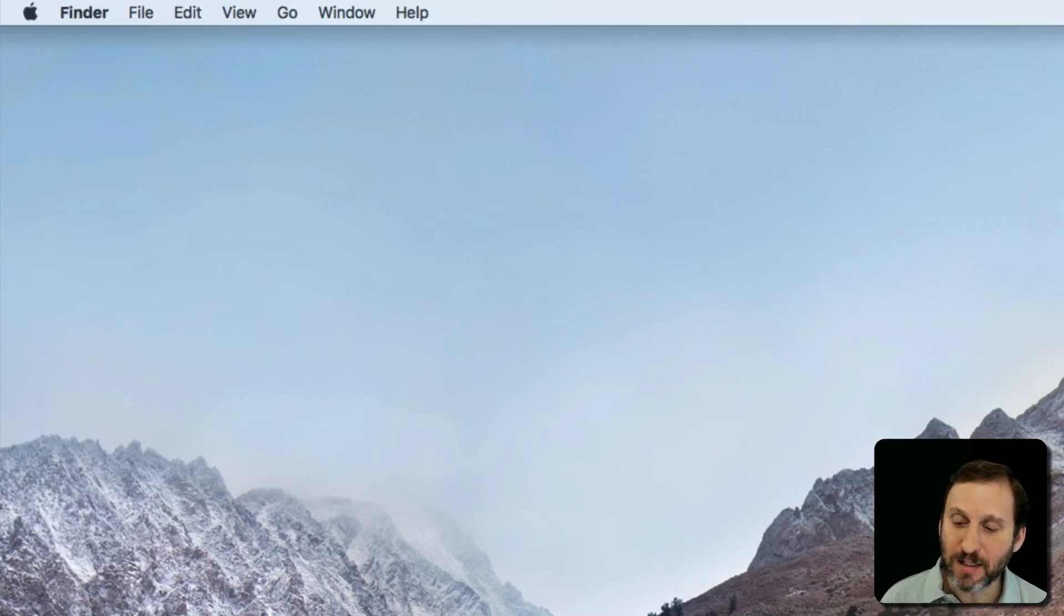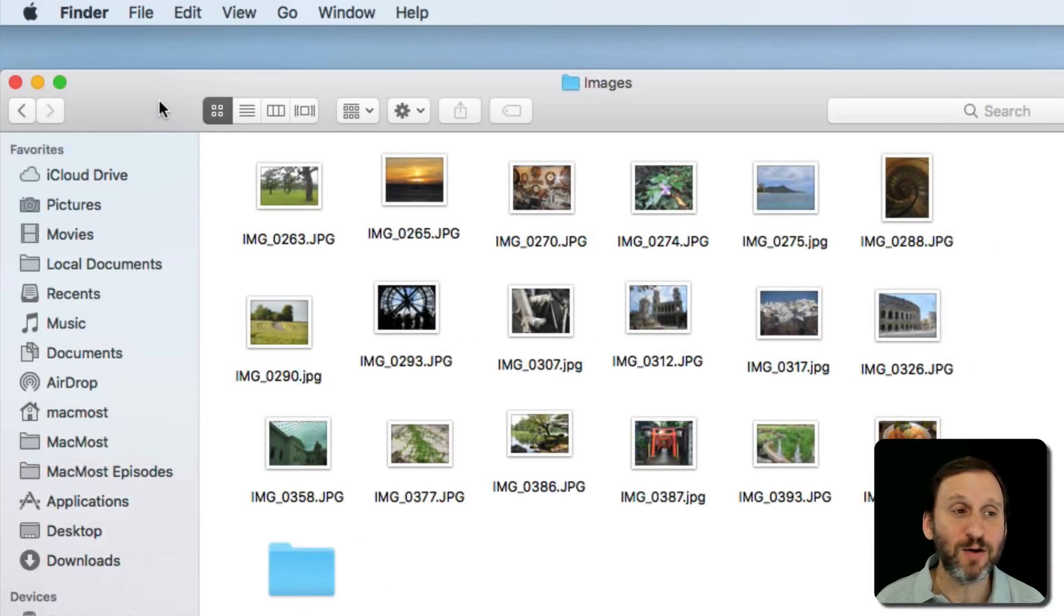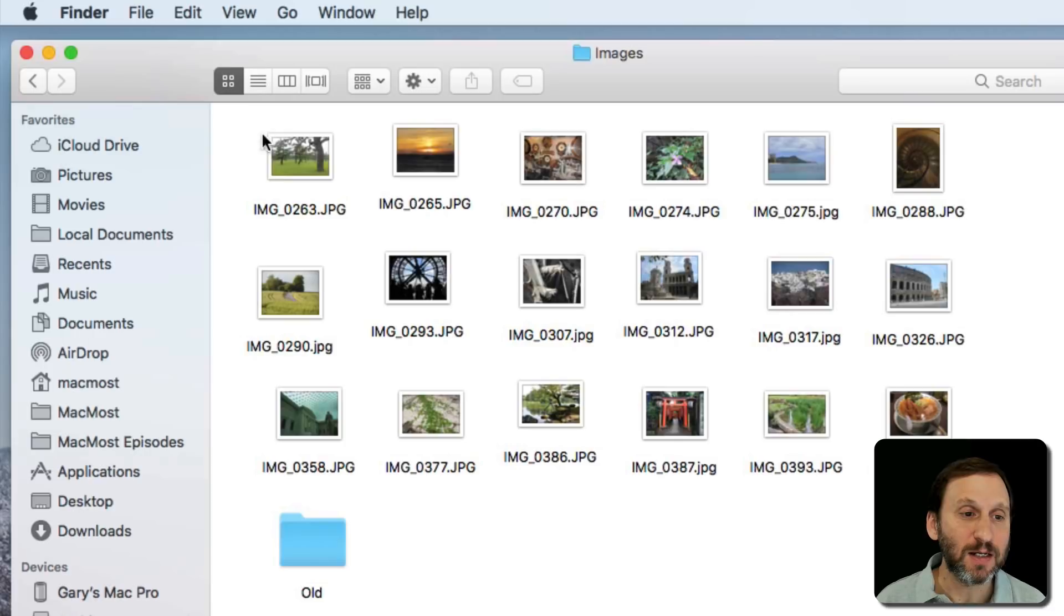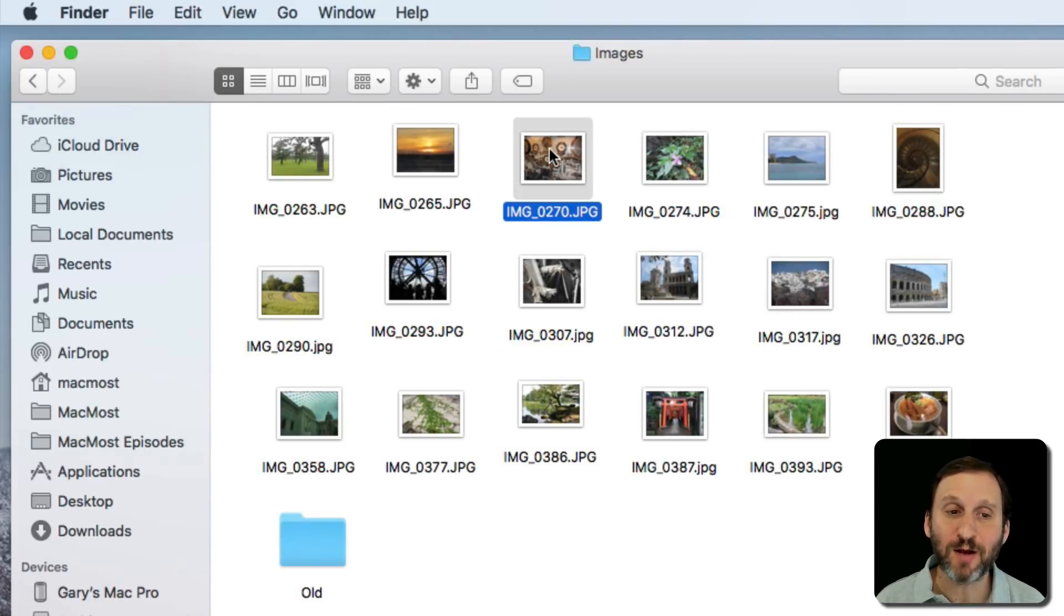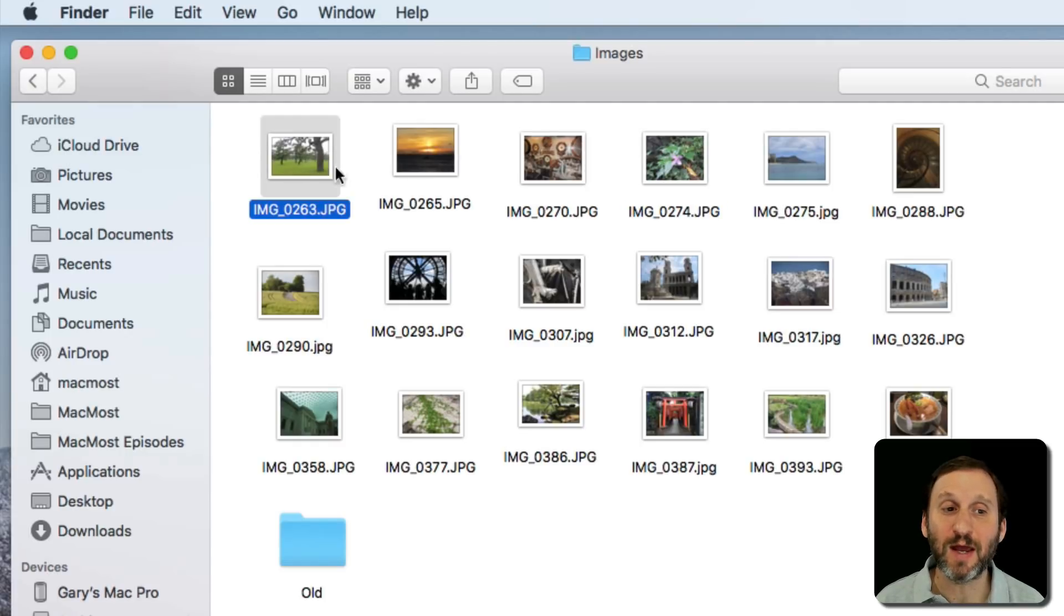So for instance, let's bring up a Finder window here. You can see I can click on an image using the mouse or trackpad, and it's whatever is underneath the cursor that is selected.